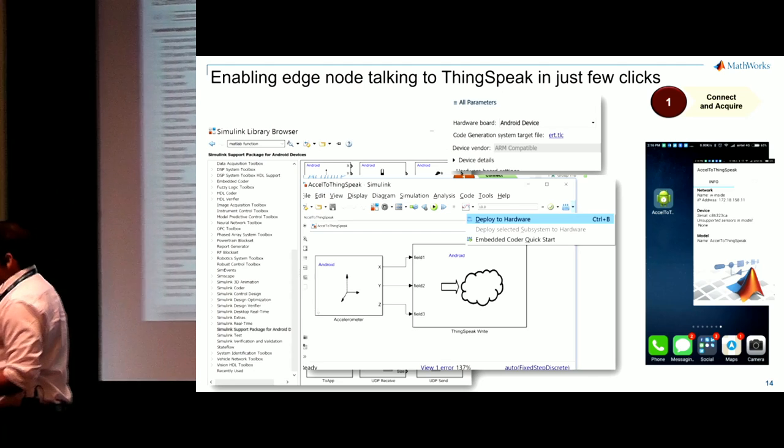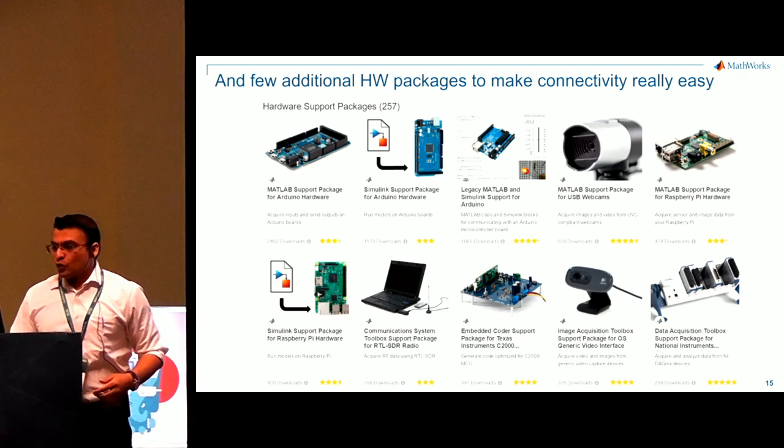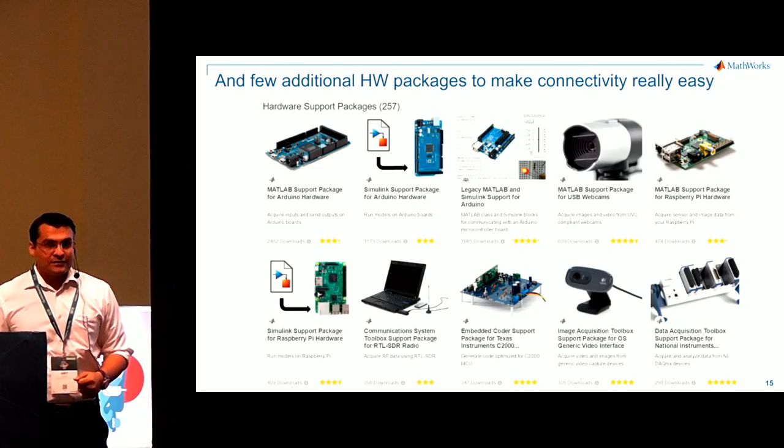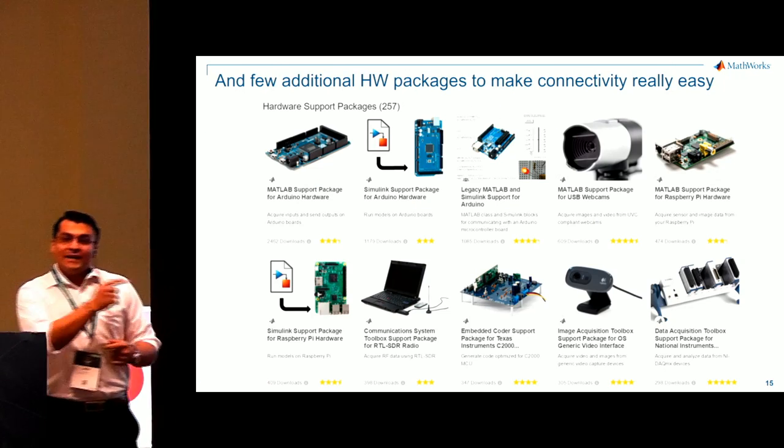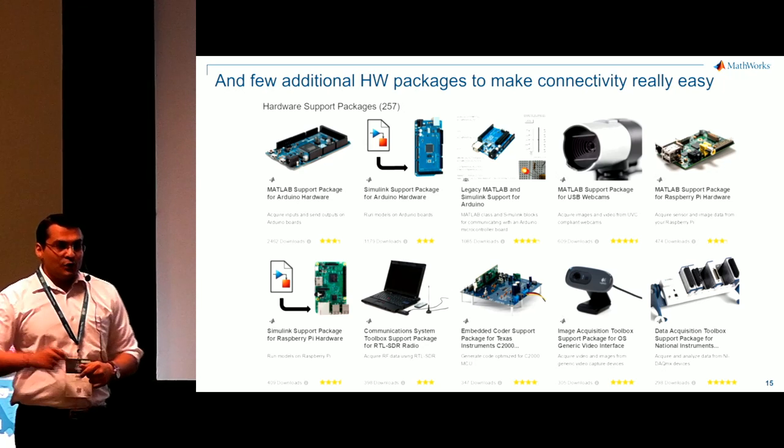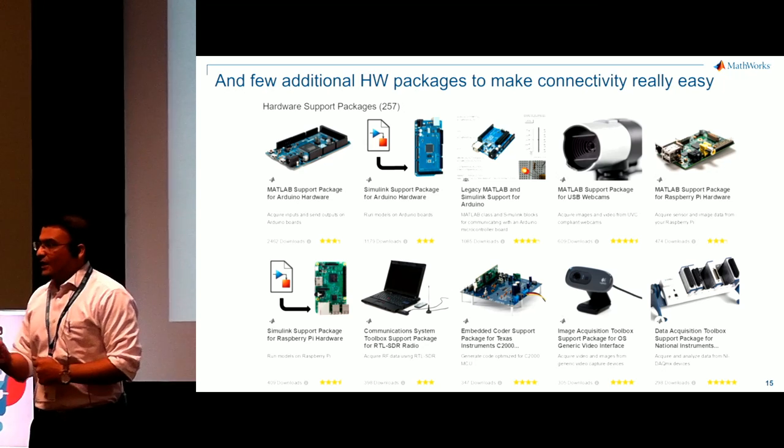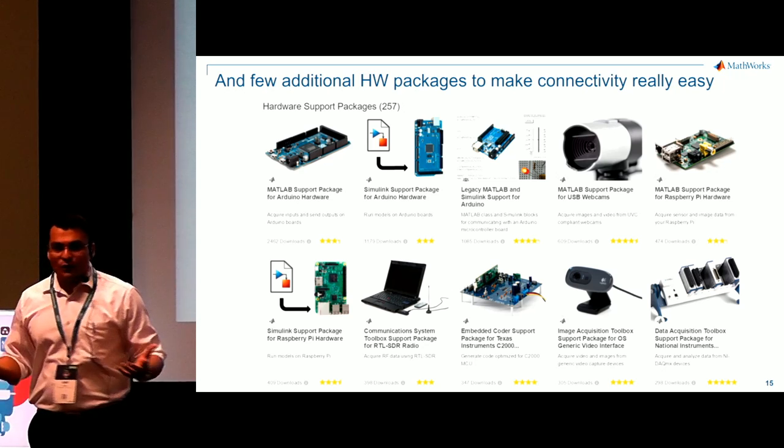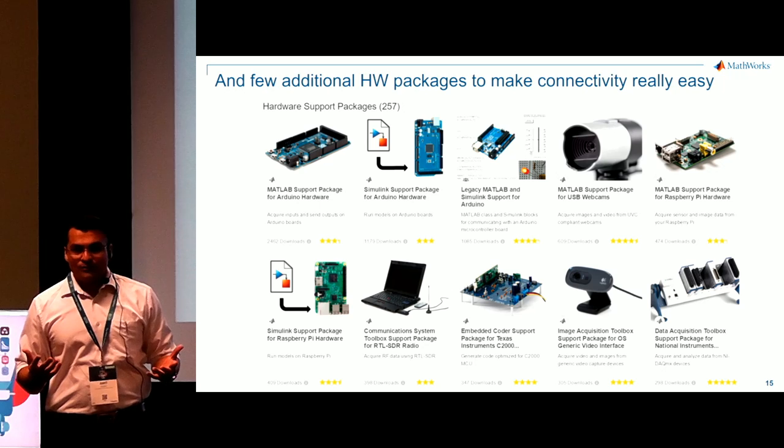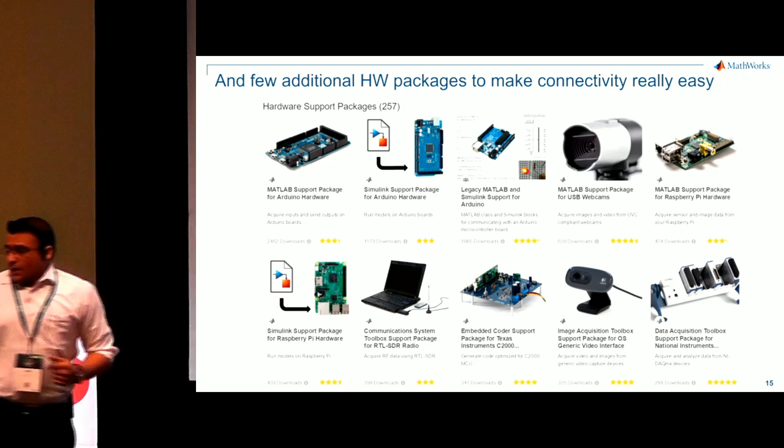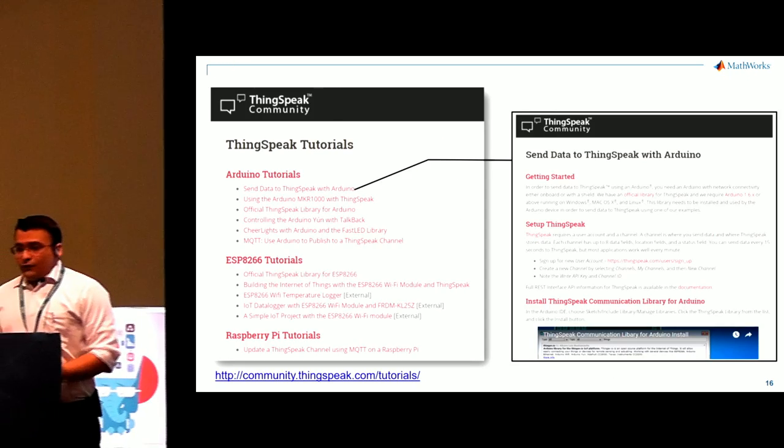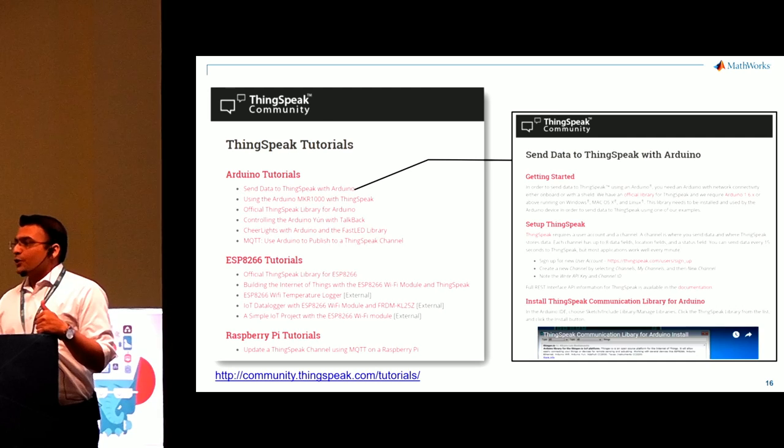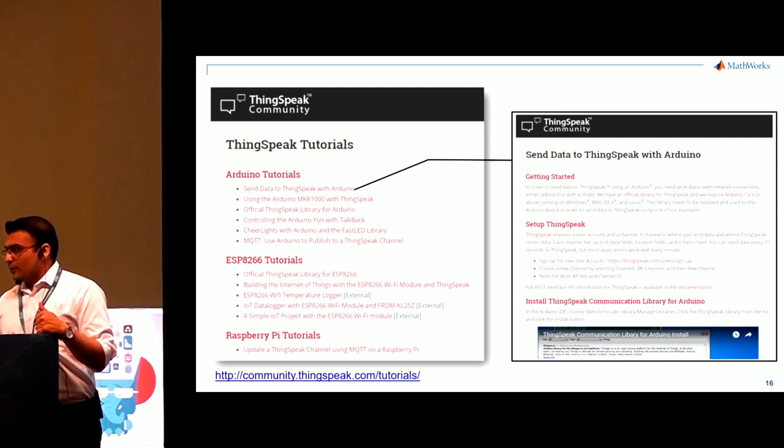And there is support for so many other hardware devices. Now I'm connecting back to the challenge we said. You've got to be an embedded engineer. I don't think so. If you want to know more, how to get your Arduino connected, there are tutorials available.